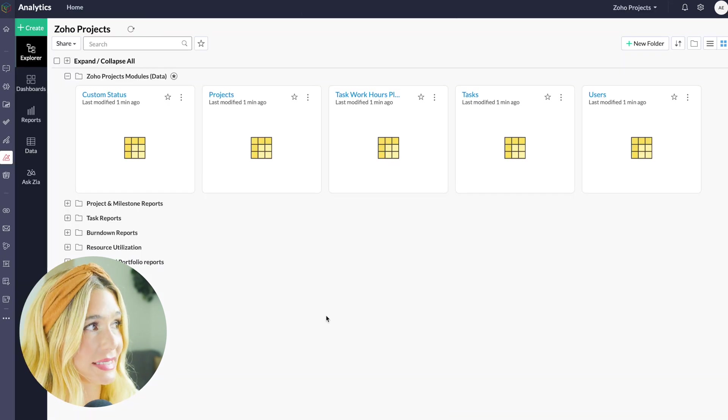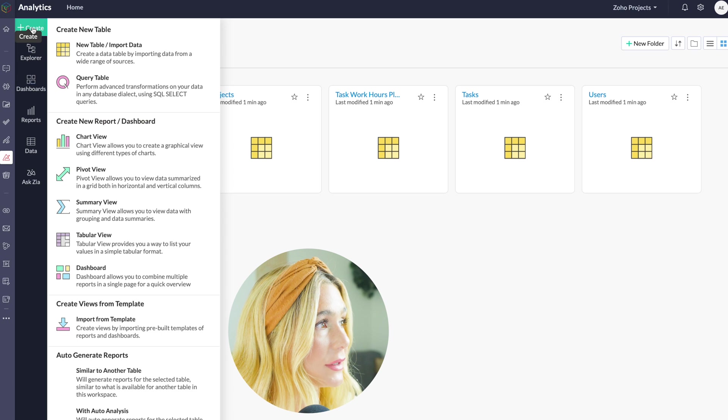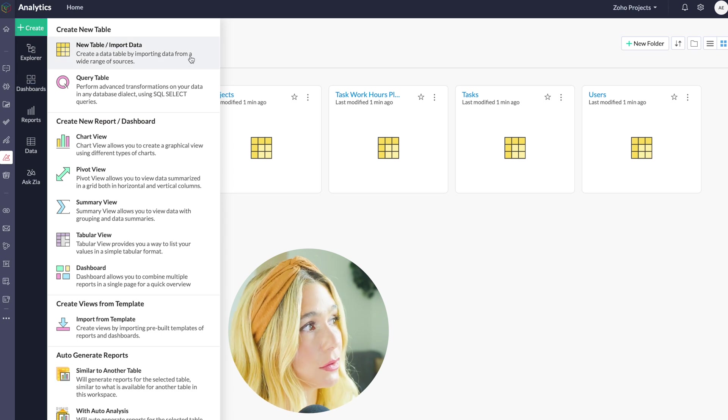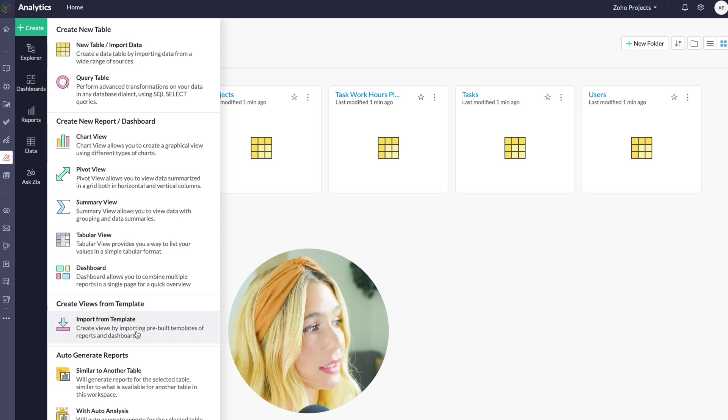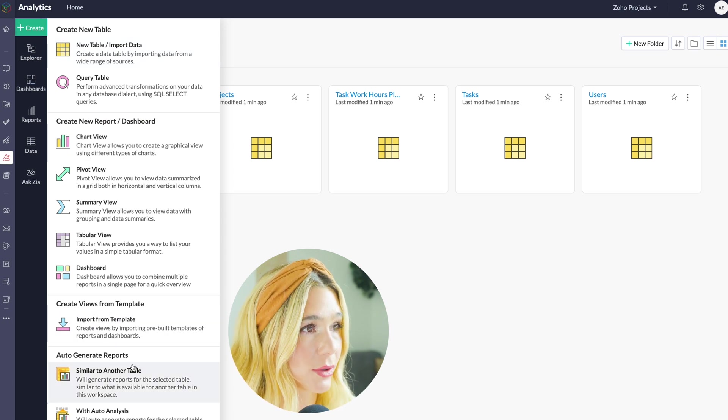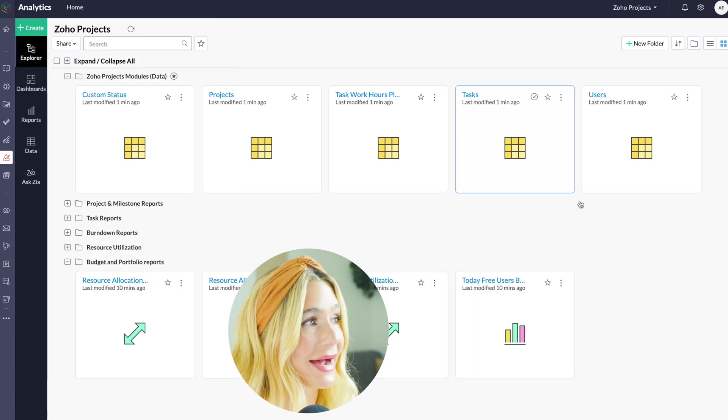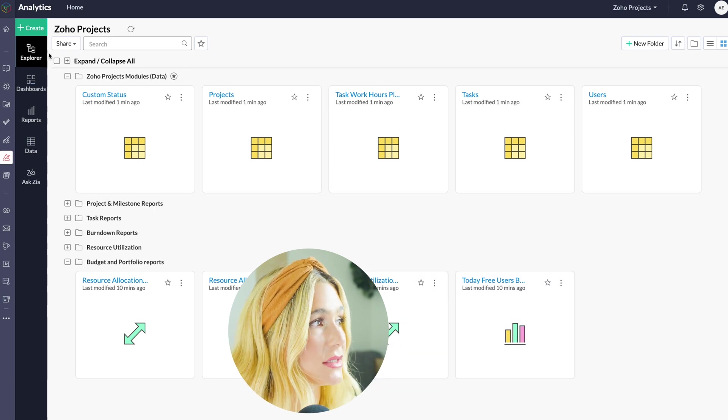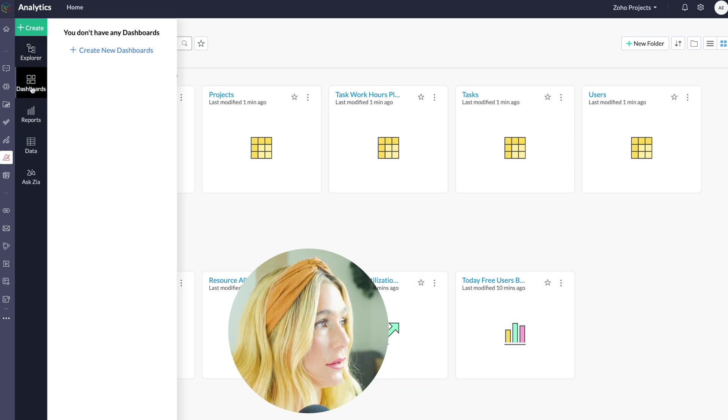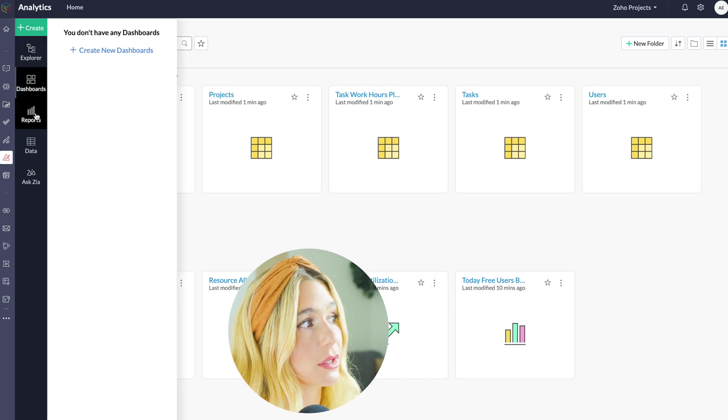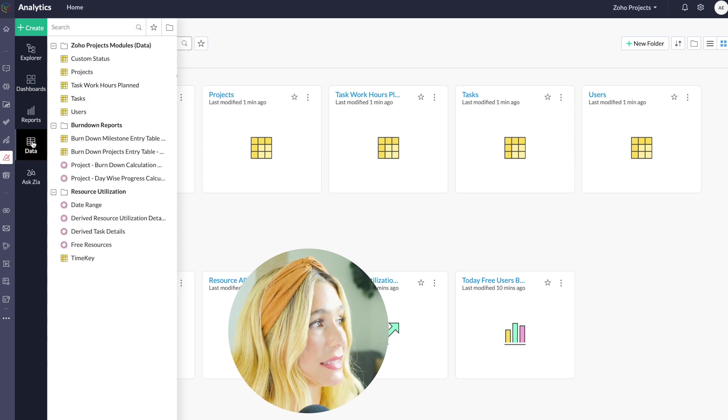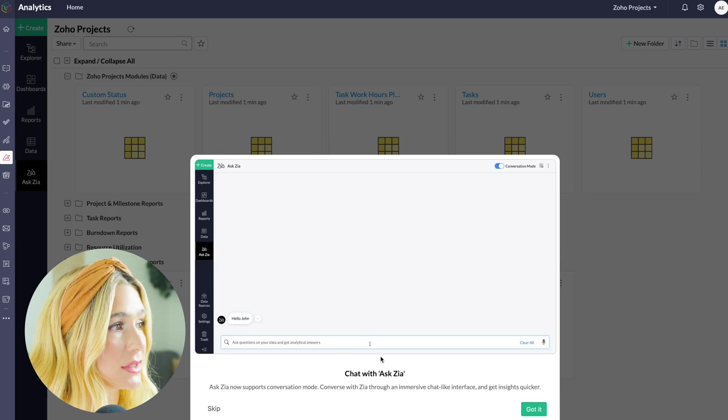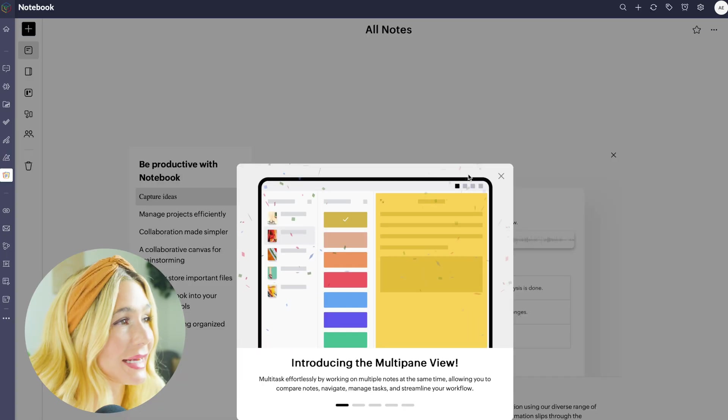Next up is the analytics. Here is where you would create a new table, a chart, you can import a template, as well as auto-generate reports. Again, everything on here is completely customizable. You also can look at your dashboard and create new dashboards. You can look at reports, you can look at data, and you also can chat and ask questions.